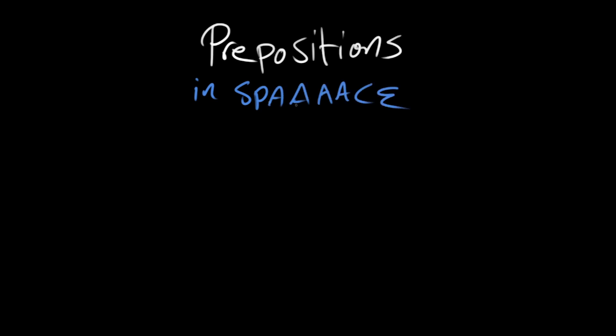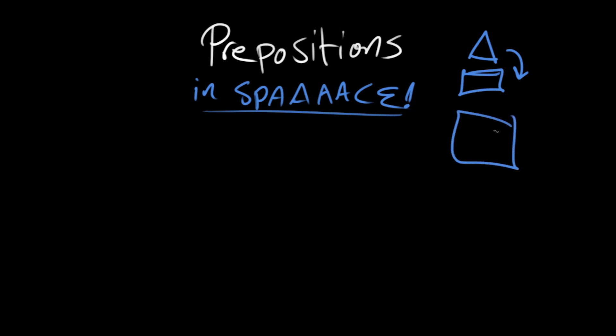Because this is one of the things that prepositions do—they can set up relationships between objects and their locations. So I could say the triangle is over the square, or on top of the square. I could say the circle is inside the square. These are all spatial prepositions, like over, inside.